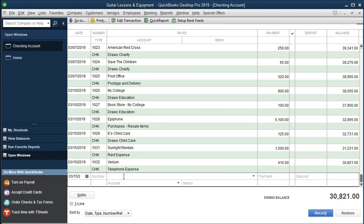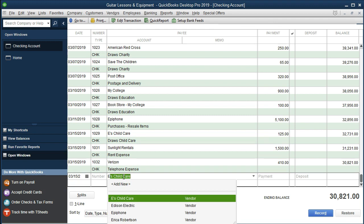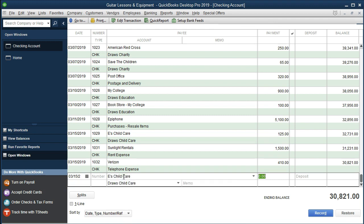By the way, once we set this account up, it should be memorized next time. In other words, if I were to type in ease child care again, it would know the draws child care account is there and I don't have to set up another draws account — it's already done. Just be aware of that. That's a nice feature. Once we enter it the first time, it will memorize the correct draws account rather than an expense type account.